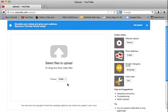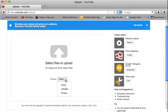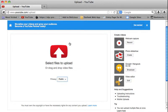Before I do that, I do want to show you that right down here it says privacy. You want to make sure that your video that you're about to upload is marked as public. Because if it's private, then only you can see it. And you want to make sure that your teacher can also see it. So it has to be public.